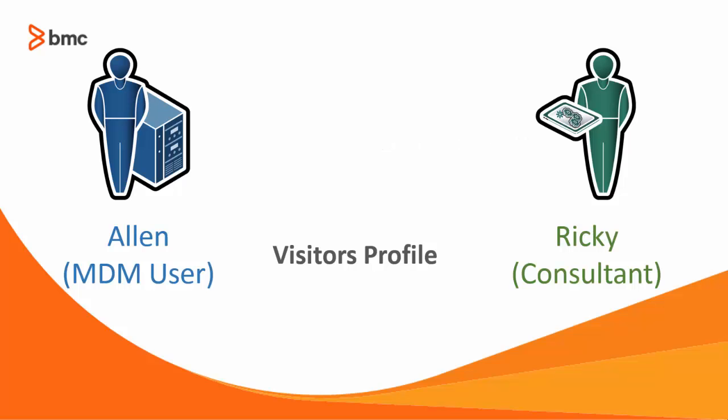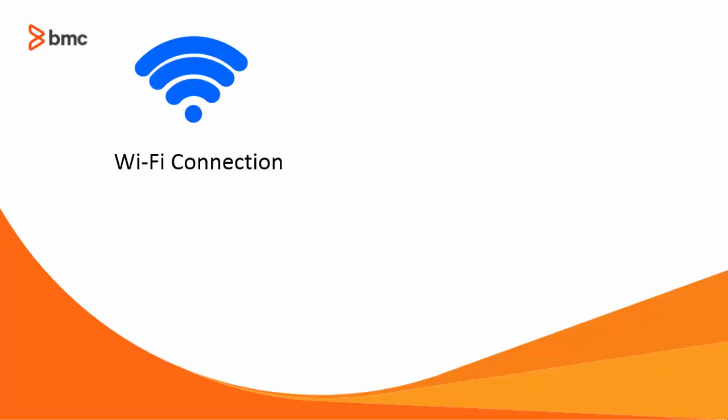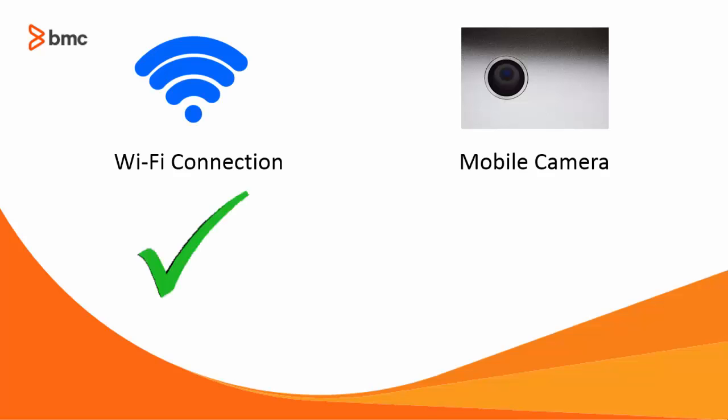This profile will allow Ricky to connect his mobile device to the office Wi-Fi network but will disable the camera in the mobile device.